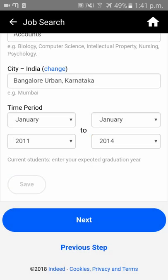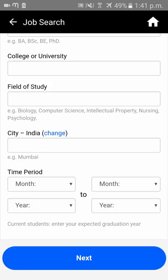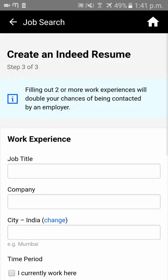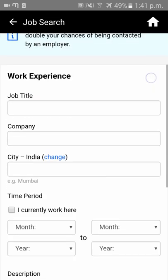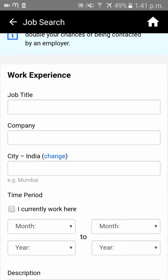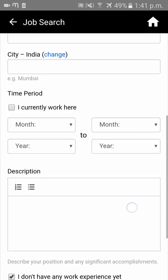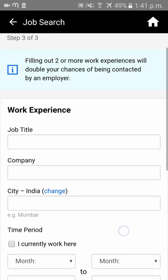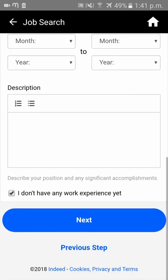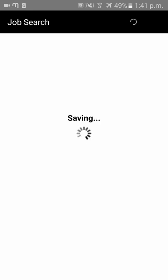Click on 'Save' and then 'Next'. For work experience, if you are a fresher, you can leave everything blank by clicking 'I don't have any work experience'. If you do have work experience, fill in all the details and click 'Next'. All your data is now saving.